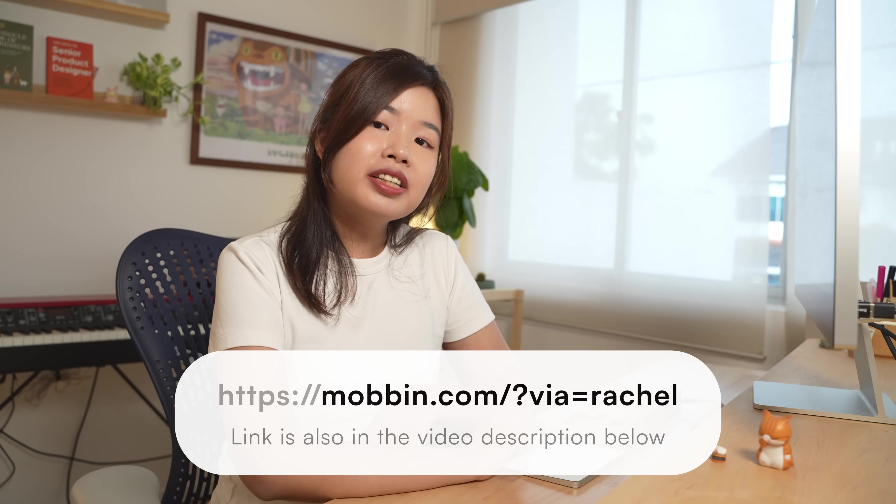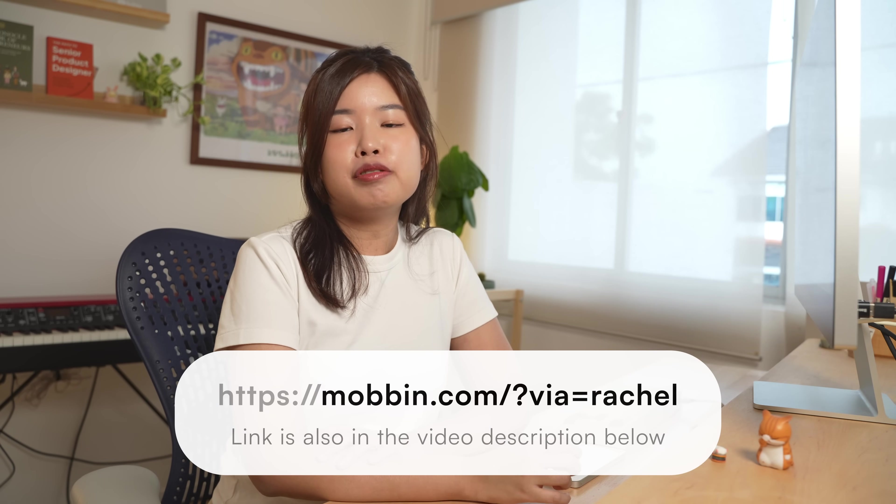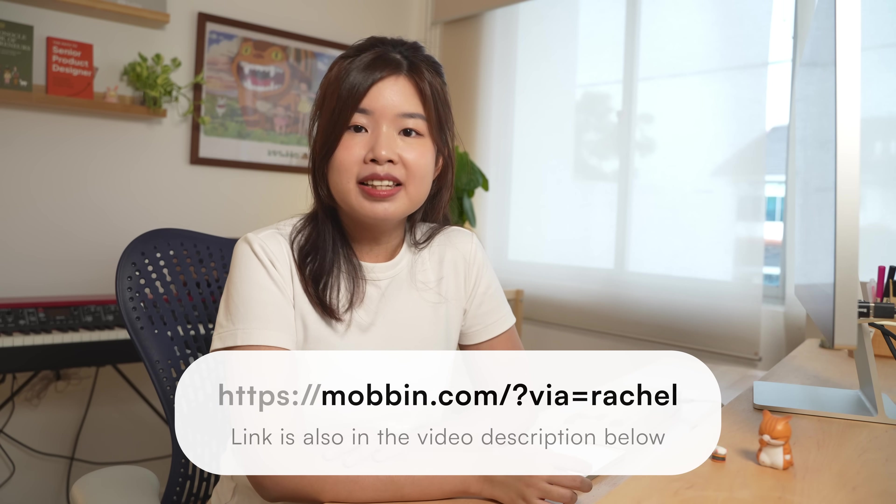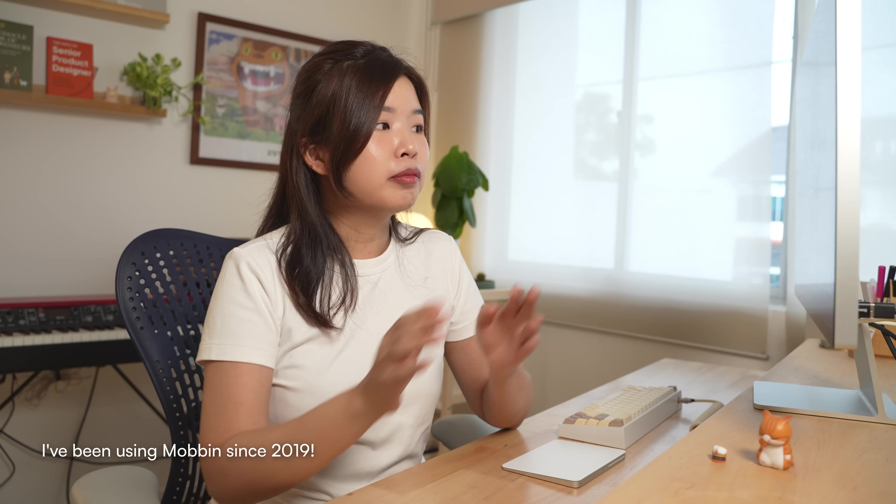So if you're interested, try Mobbin for free today using this link. I feel like every product designer should have Mobbin in their tool belt. And let me know in the comments below what you think about this redesign.